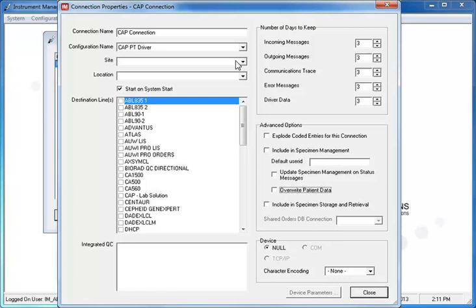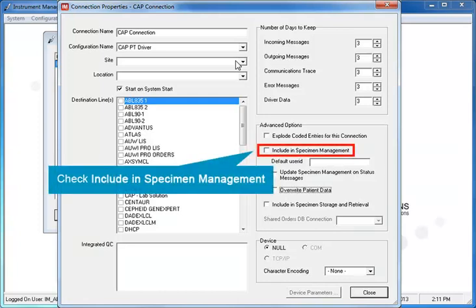The only other setting you must change is to check the checkbox for Include in Specimen Management, under Advanced Options.